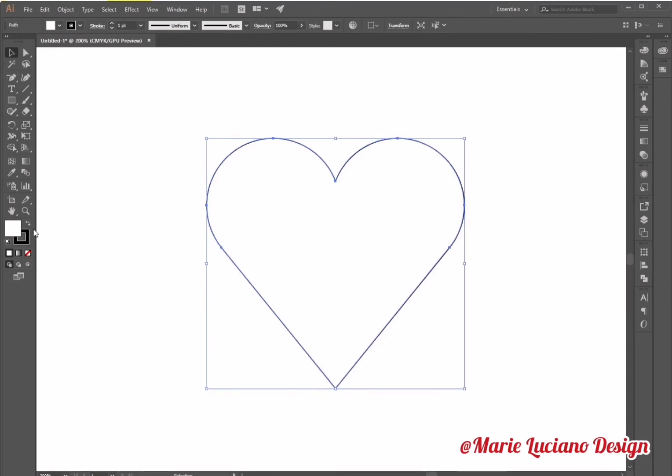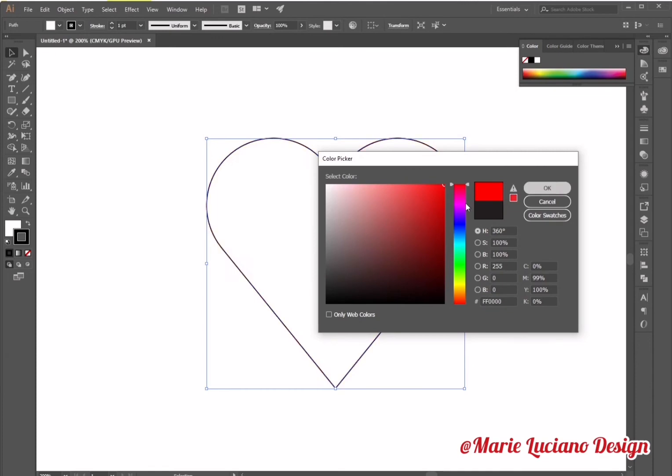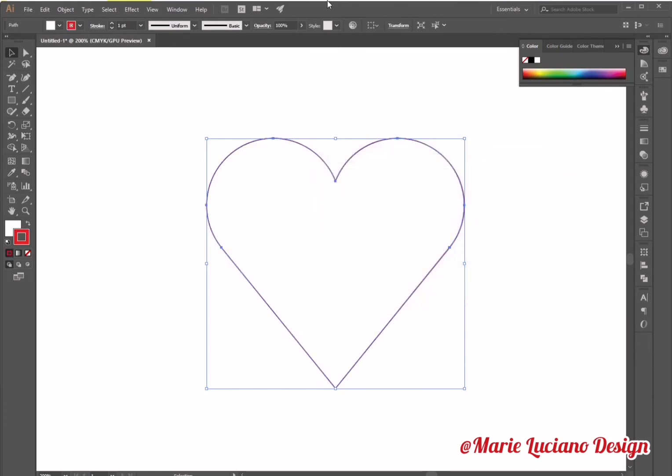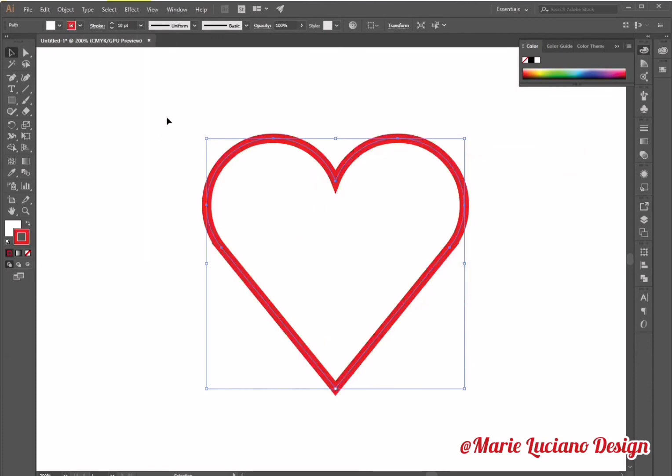Now I'm going to change the heart color. I'm going to go to the color palette, double click on stroke to open the color picker. I'm going to choose a red color for the stroke. I'm going to change the stroke width to 10 points.